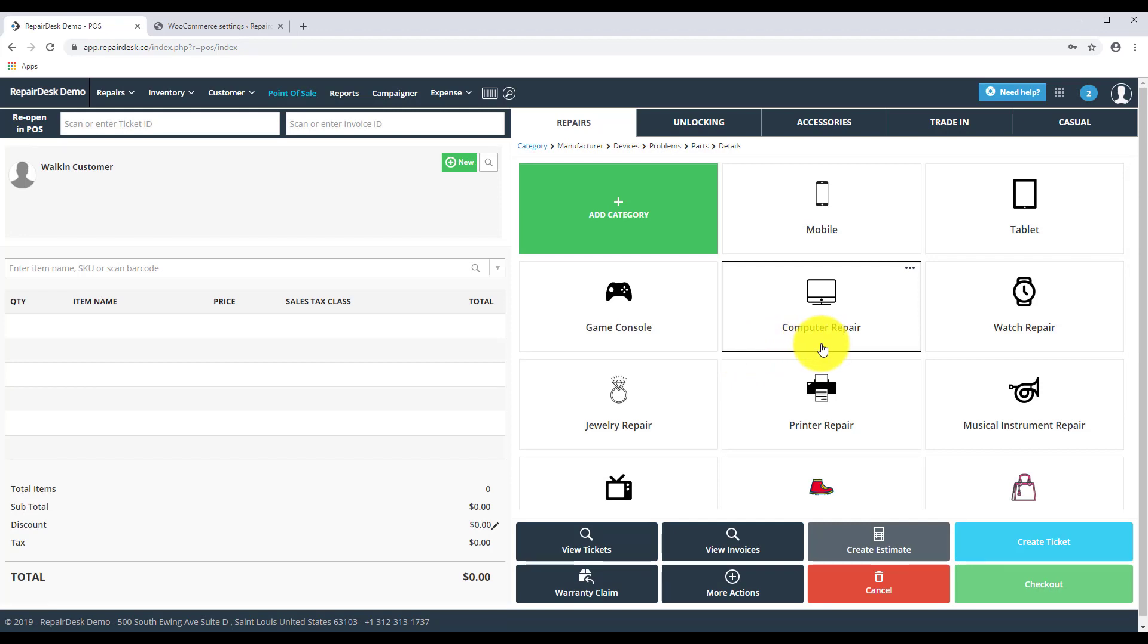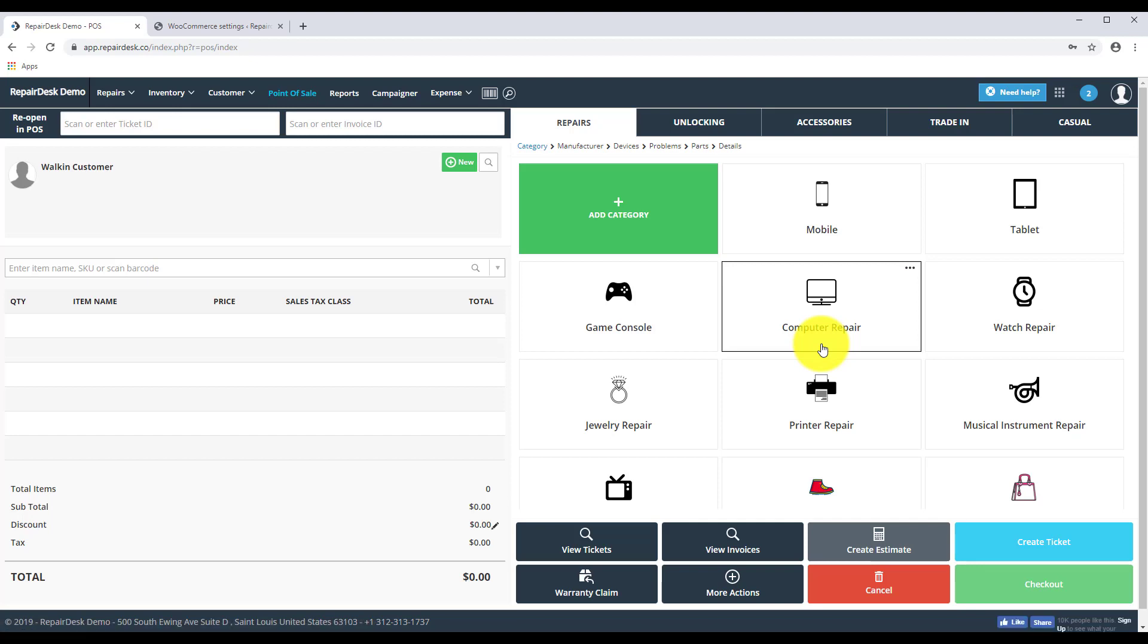If you own a cell phone or computer repair shop and are looking for a high-quality point-of-sale software to keep track of your repair jobs, stay on top of inventory. Look no further and sign up for free or if you have any questions please feel free to contact the RepairDesk team at support at RepairDesk.co.